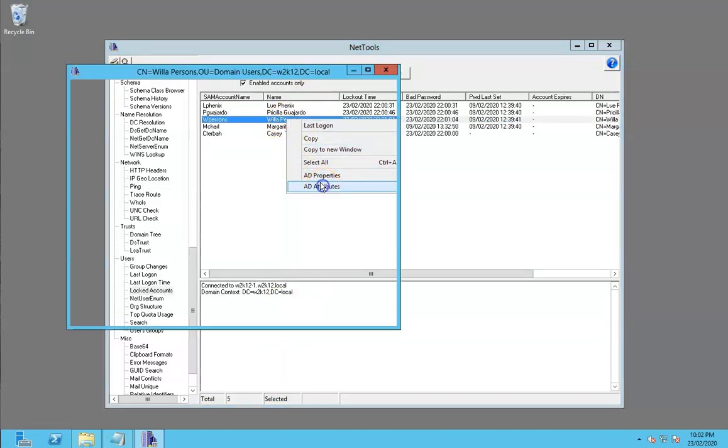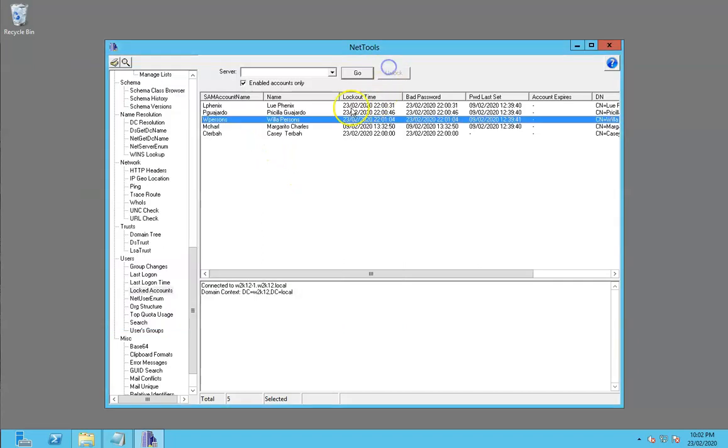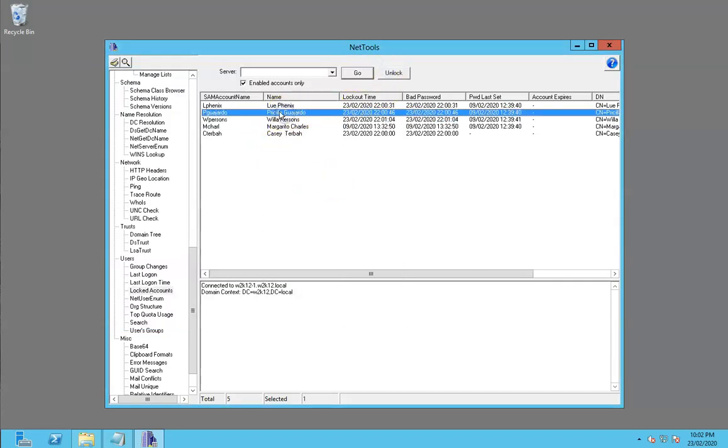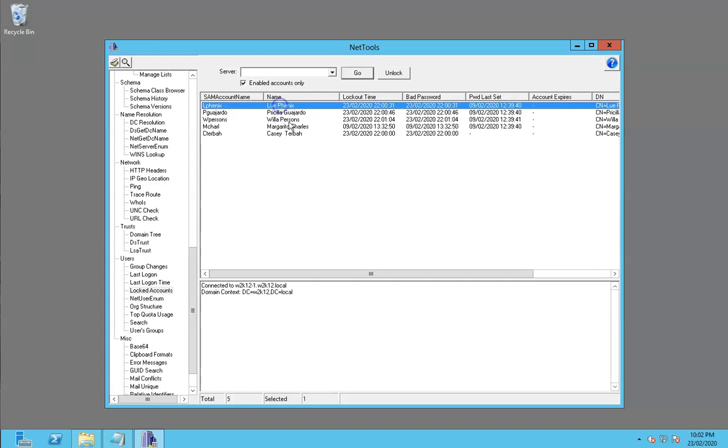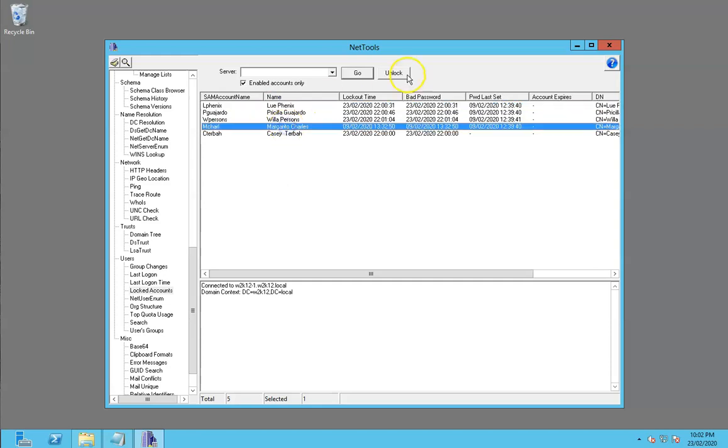We can see the attributes and everything else, but what we can also do is unlock these accounts with this screen. Or if we want to, we can do a group unlock or a batch unlock.